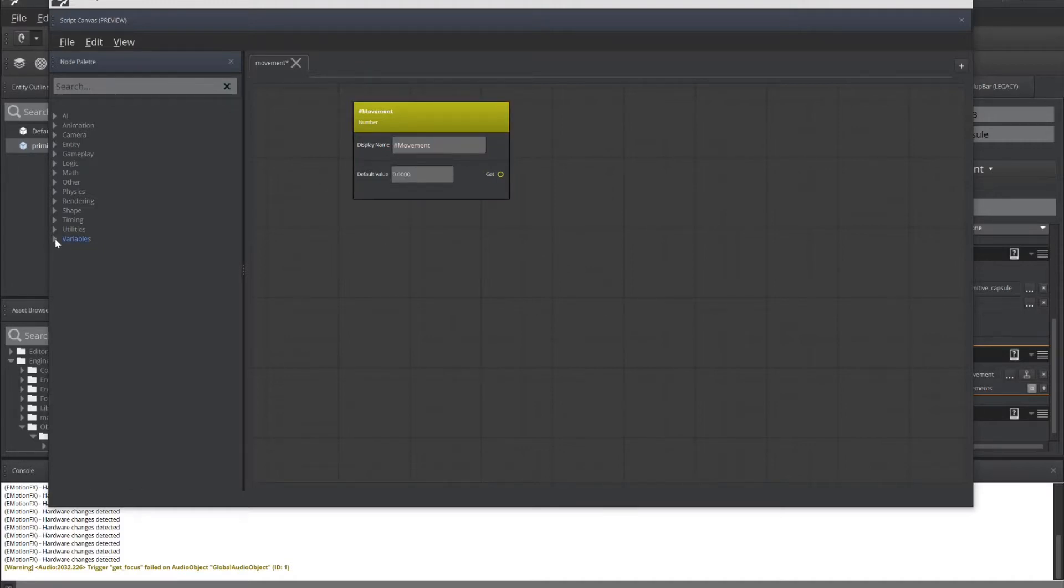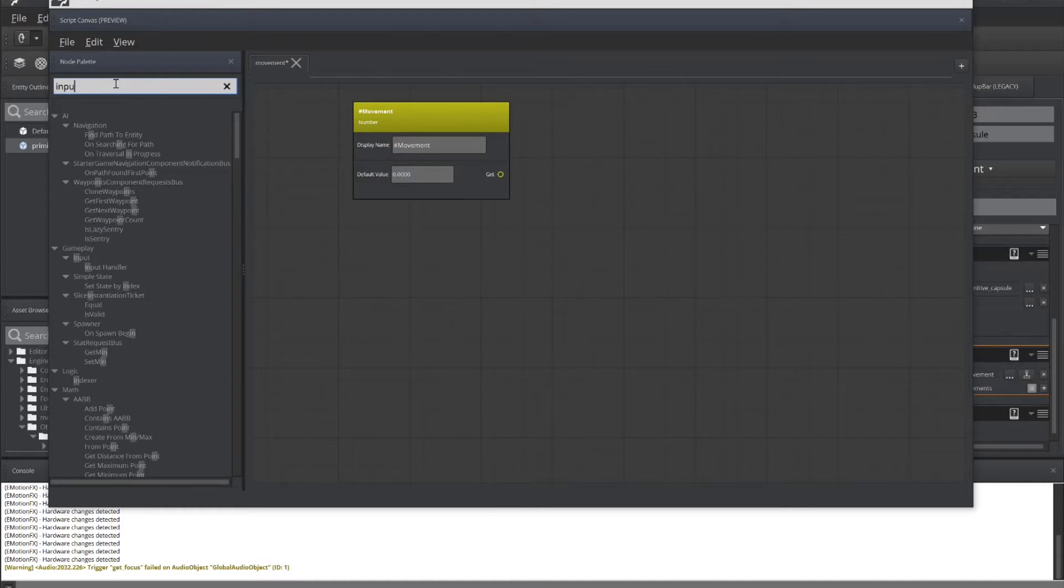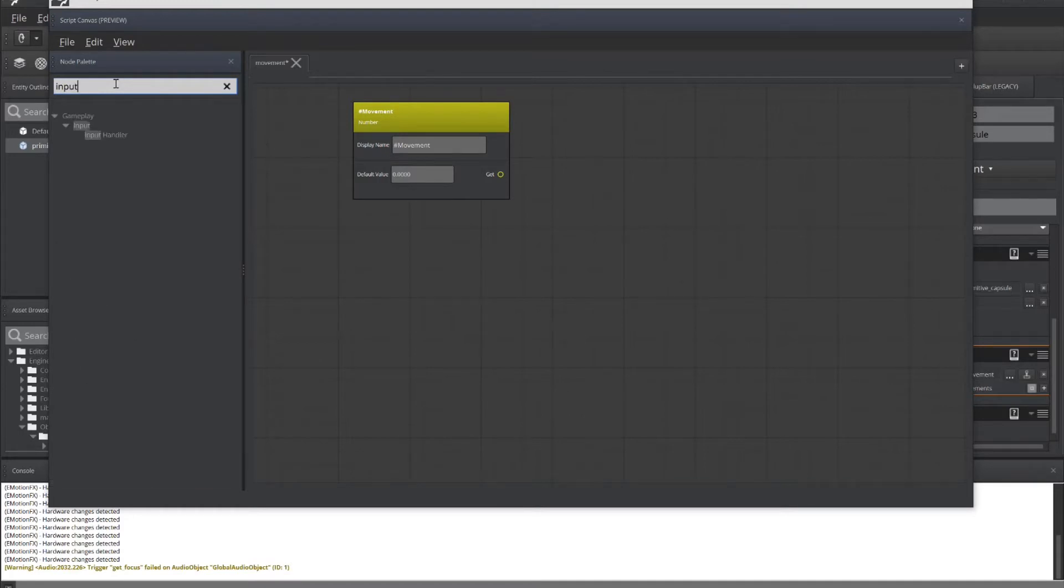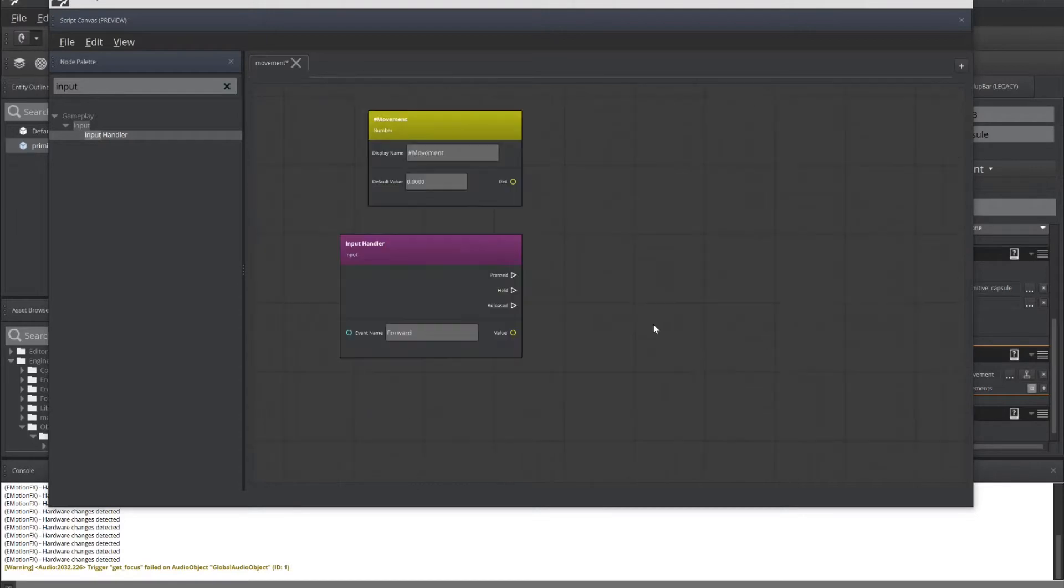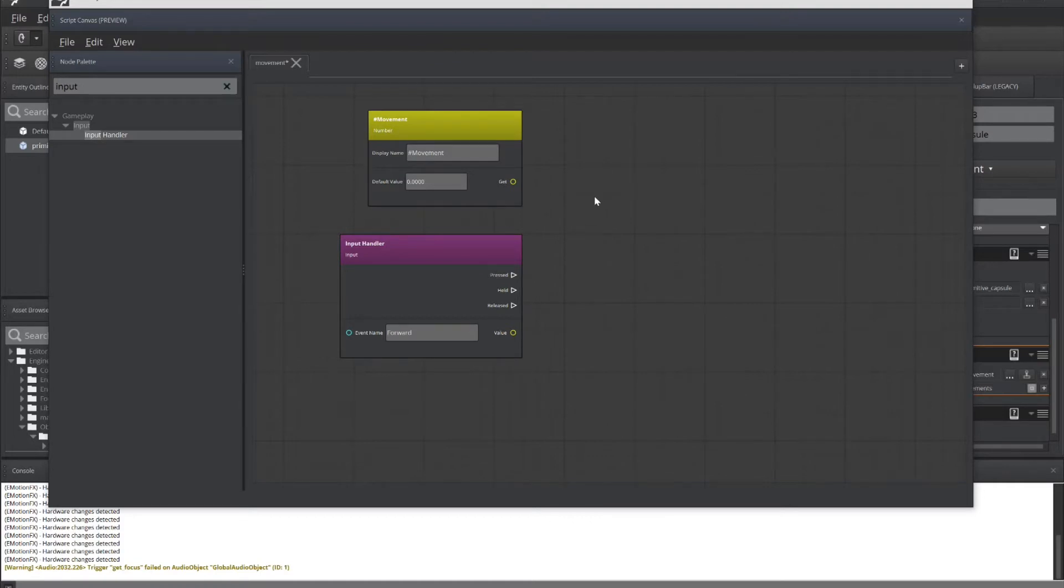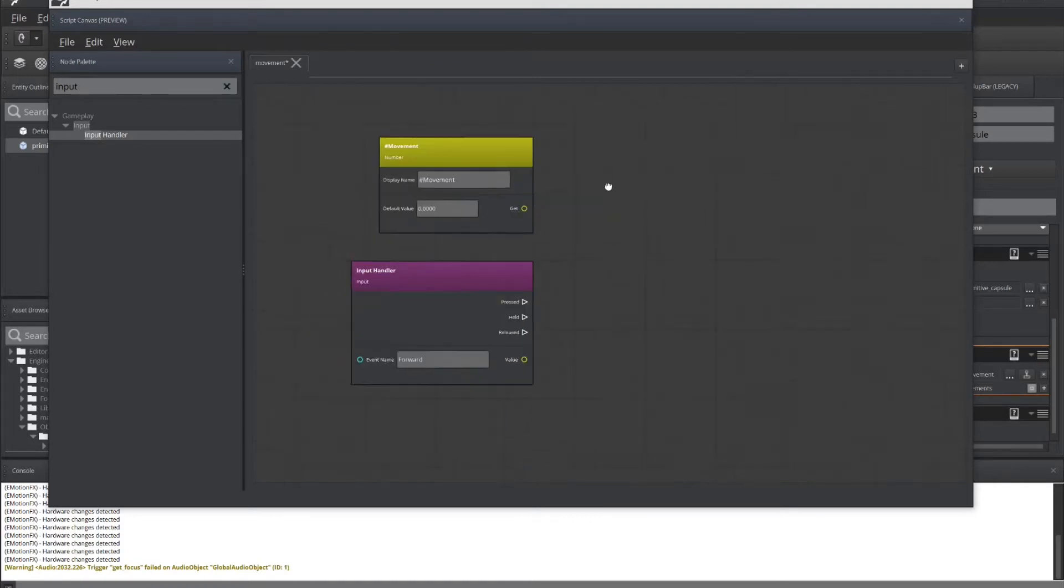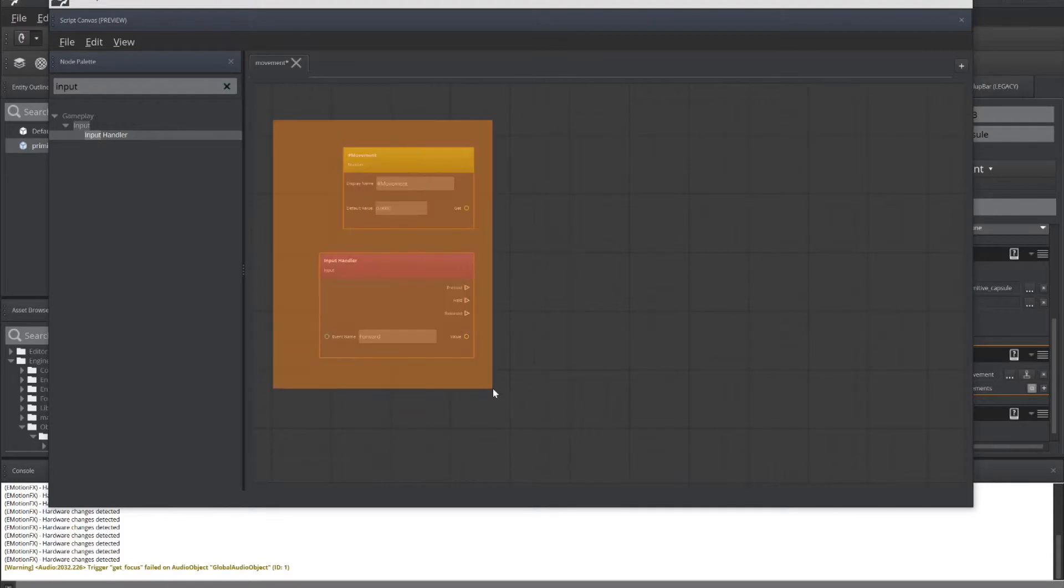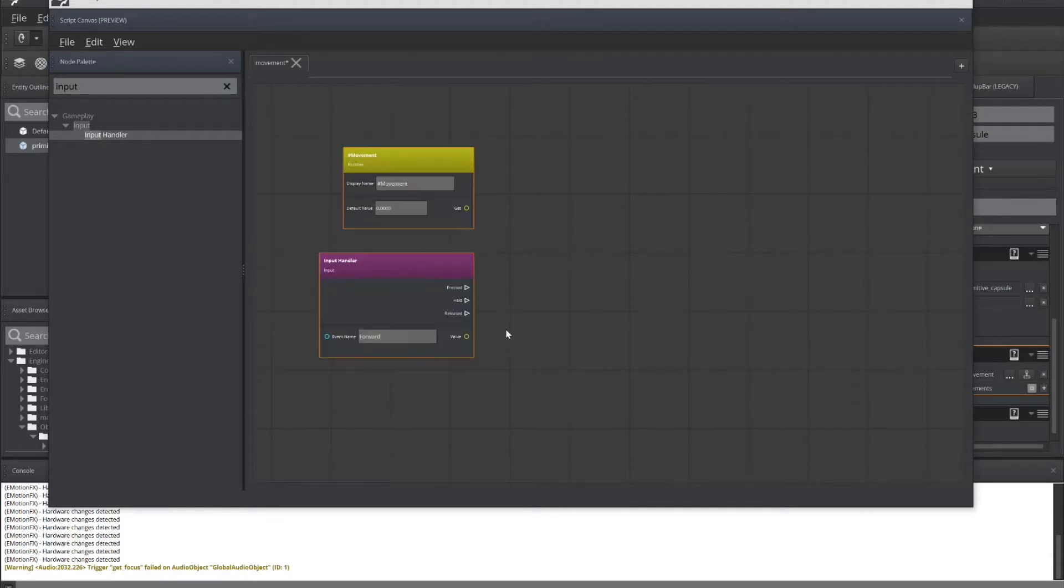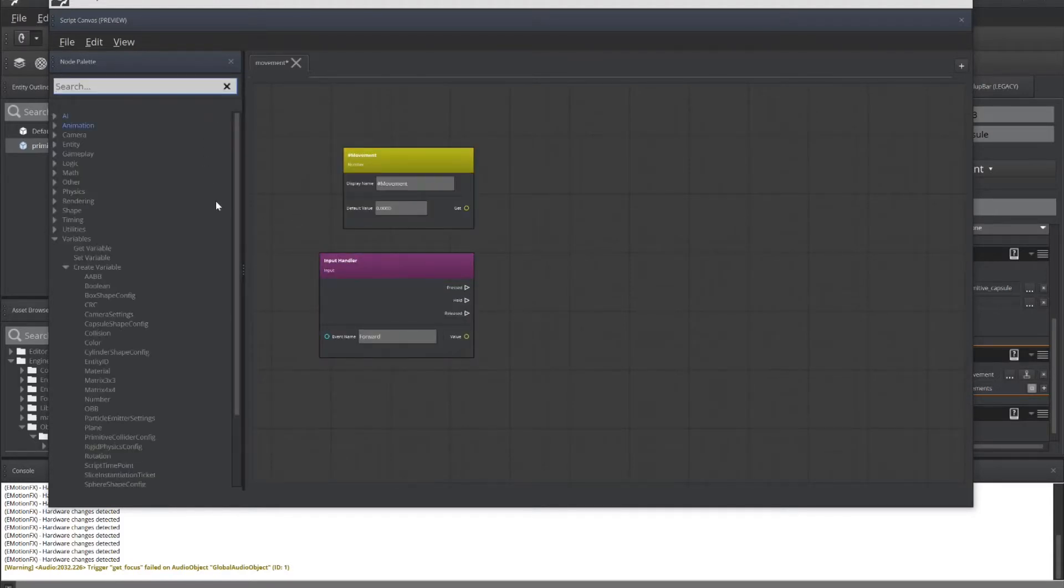Now, after we've got our variable set, we need to get information from the input bindings, specifically what input was clicked on. So typing in input into the search bar of the node palette, I'll grab the input handler. We're going to be looking for the forward command in this example. So there we have our forward. You can always right click and drag things around. Left click will select an object. Left click and drag will select multiple objects inside the Script Canvas.